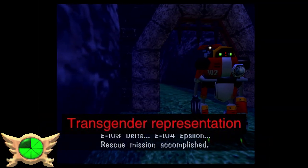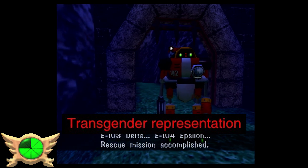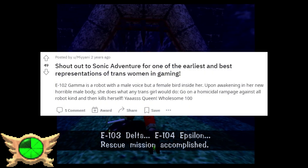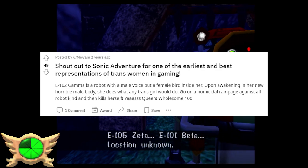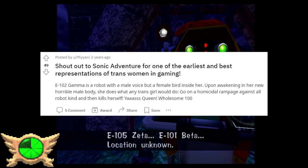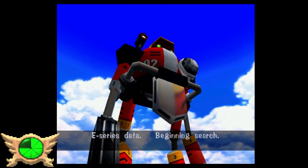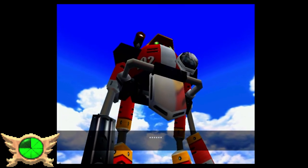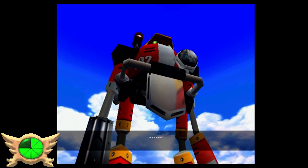Transgender Representation: The best I could find for this one was a Reddit post where a user claimed Sonic Adventure features transgender representation because Gamma is apparently a female bird but has a male voice when they're a robot. So basically, Gamma was the first transgender representation in a Sonic game, and that's pretty epic.